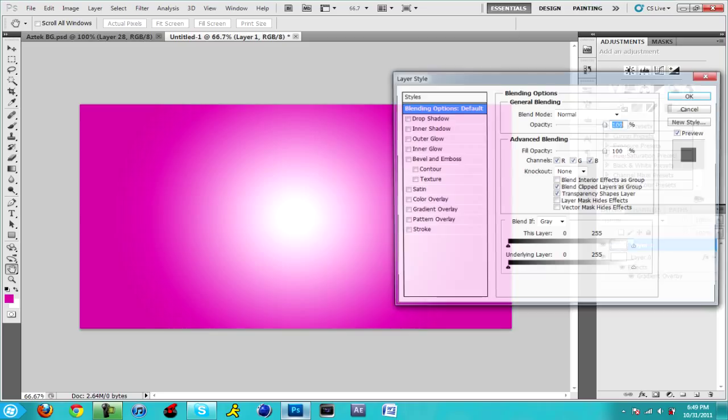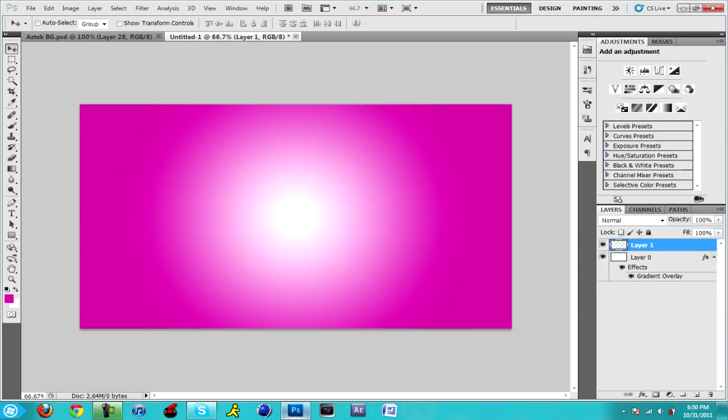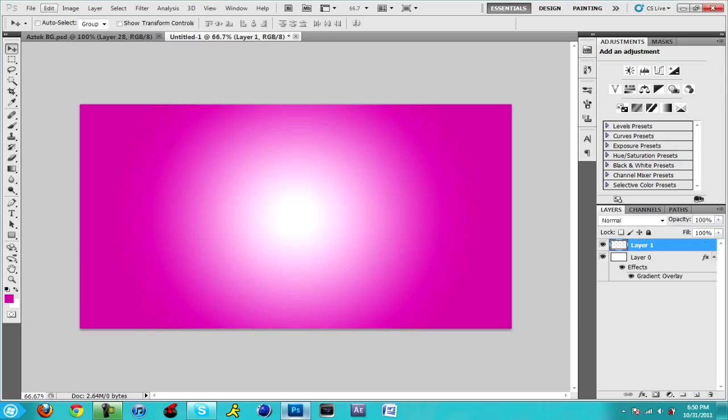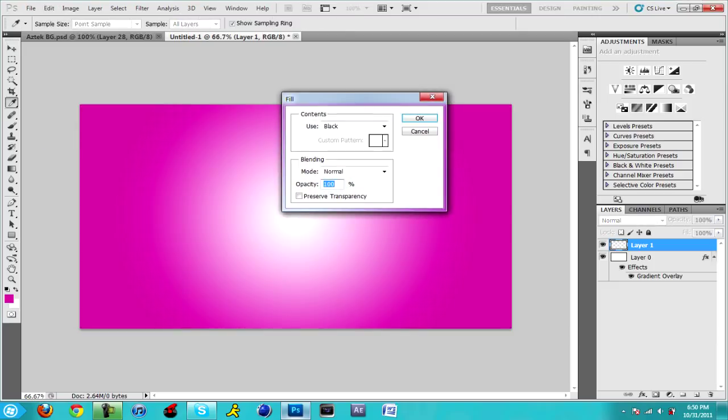And then we're gonna make a new layer like I did. You click on this, it's right next to the trash can tool. You're gonna want to go to Edit, Fill, in the contents use black, mode normal, opacity 100.